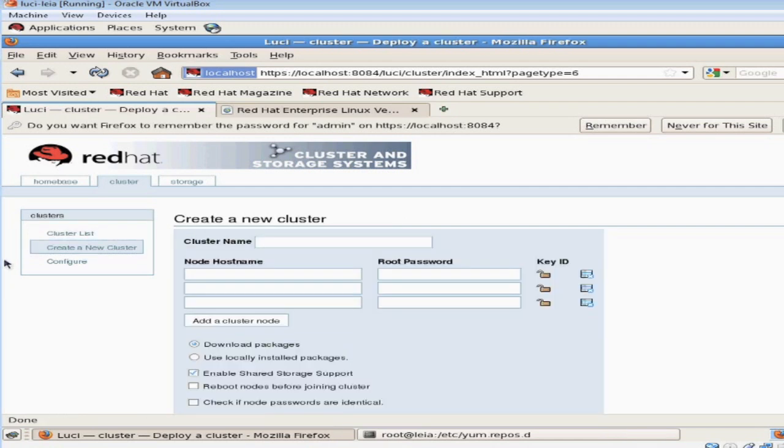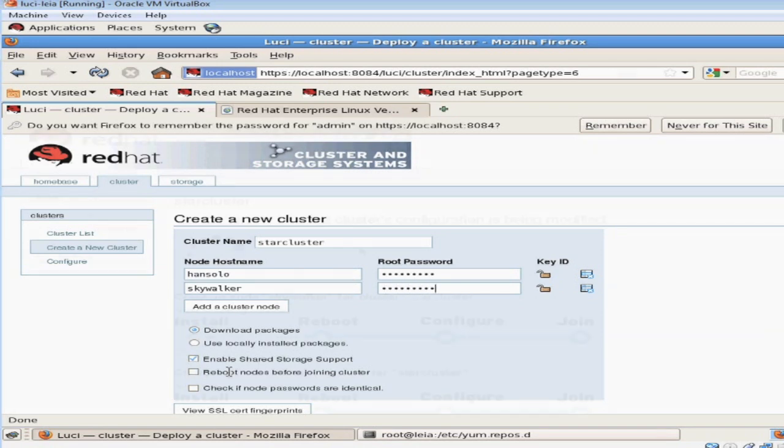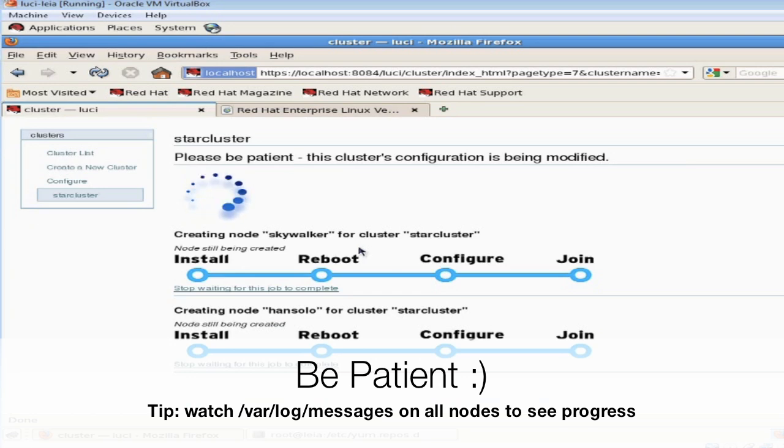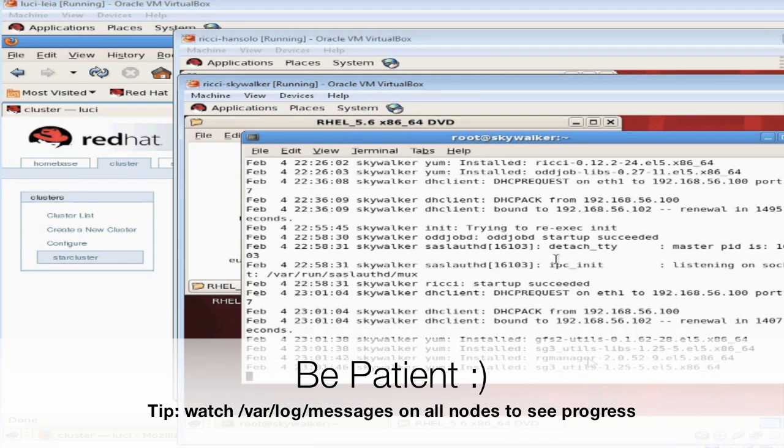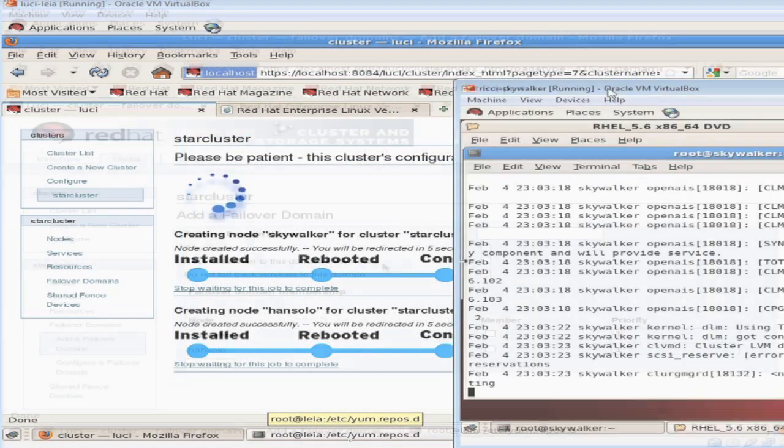Let's name our cluster. I'm going to call my cluster star cluster. Type in the host names of our high availability nodes as they appear in the /etc/hosts file. Then enter in the root password for those nodes. All the other settings can remain as default. The installation will begin. This process can be slow so please be patient. To check the status go ahead and check /var/log/messages for all errors and progress.